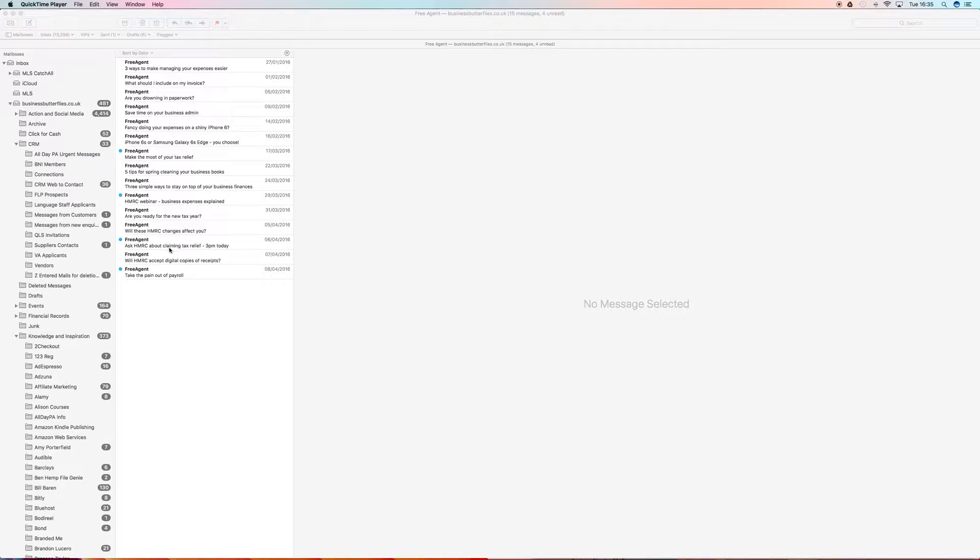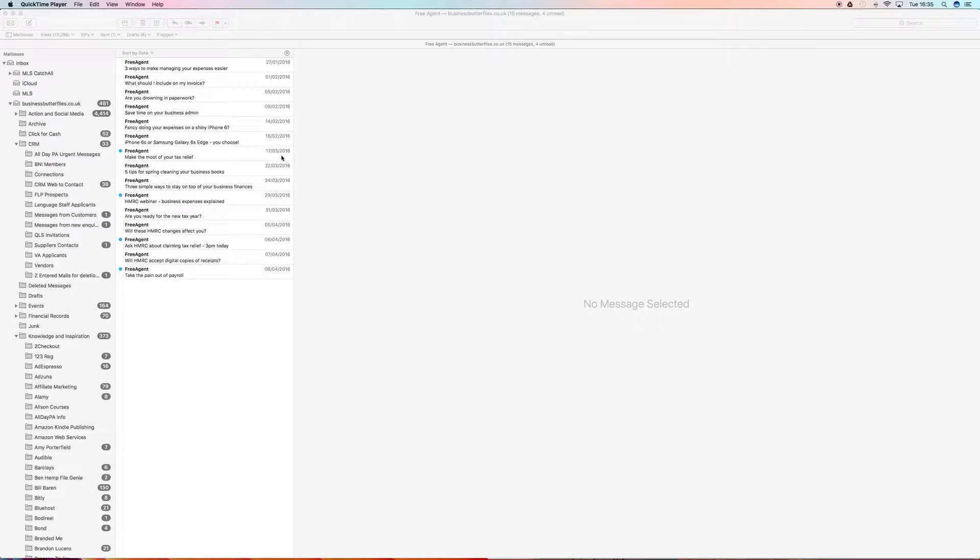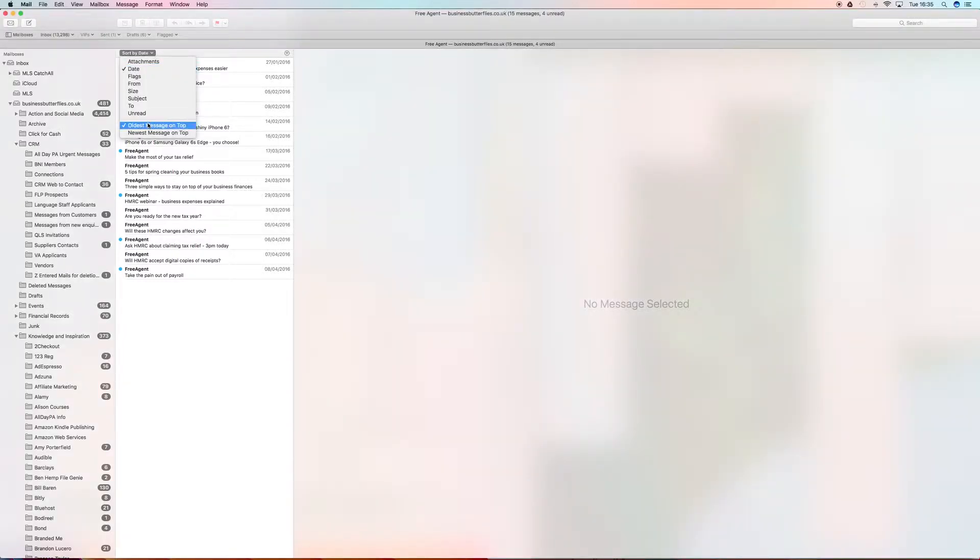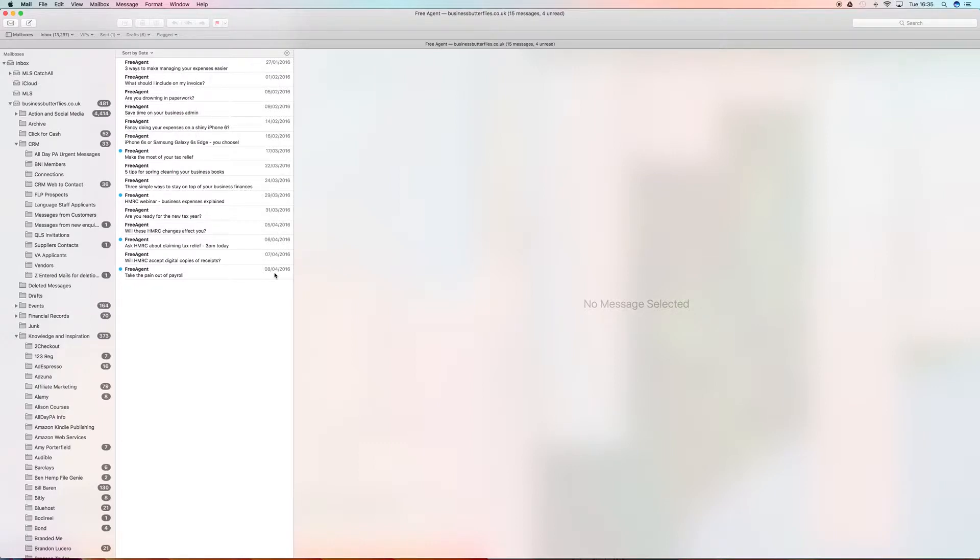We have the dates - 2016. Looks like I unsubscribed from these guys, so I can probably delete the whole folder soon. But anyway, we are going to sort by date, which I've already done, and I wanted the oldest message on the top. So we've got January, February, March, and April there. You can see I didn't read all of them, but it doesn't matter.